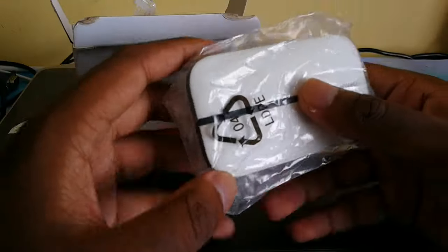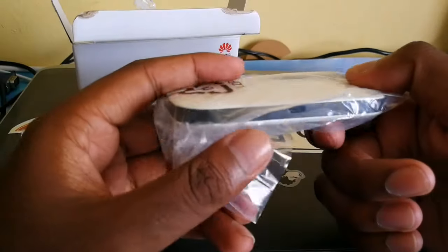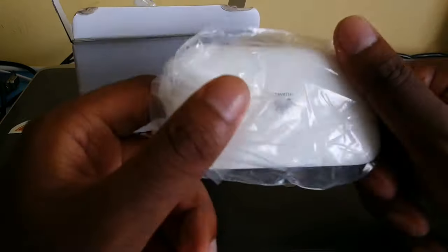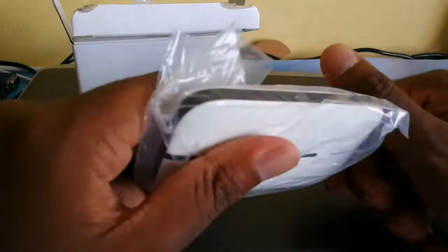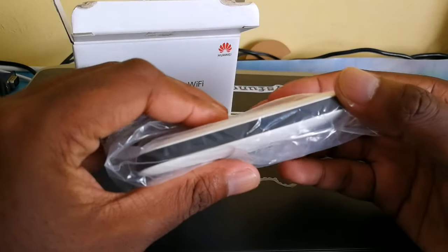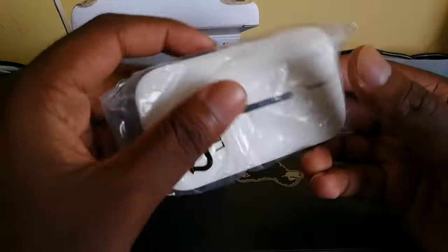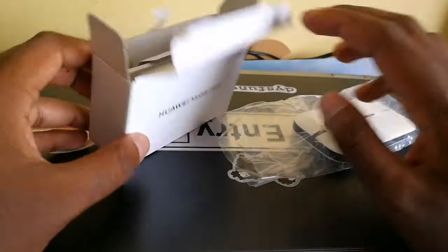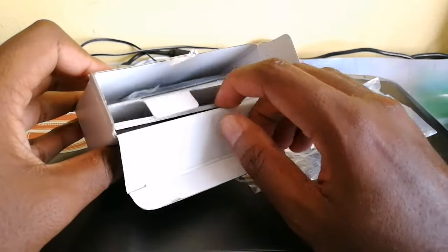Here's the router itself. Pretty plain, doesn't have the screen as my other router, which is disappointing, but it is what it is. Let's just leave that aside.